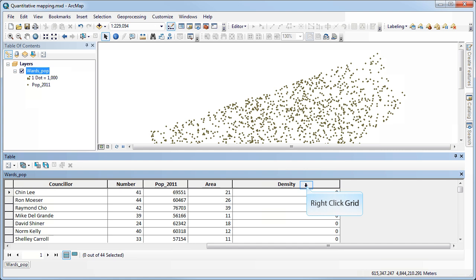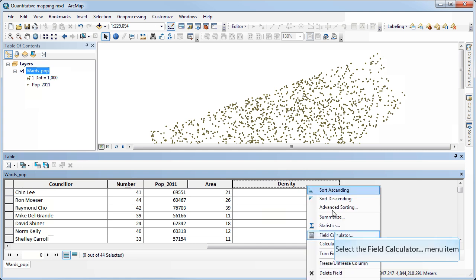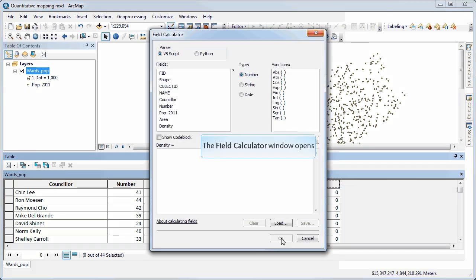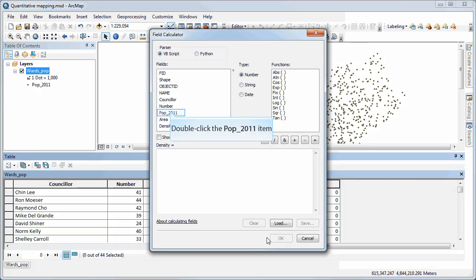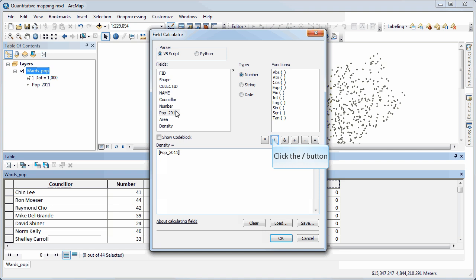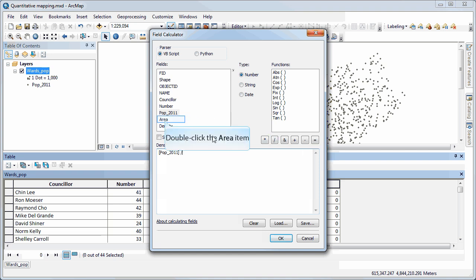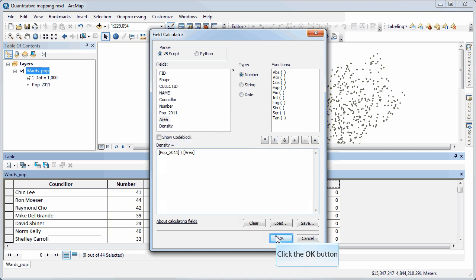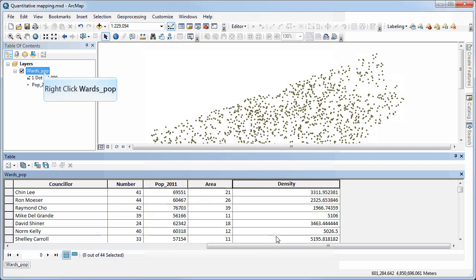And now I can right click, select the field calculator. And in this case, I'm going to say population 2000 divided by area. Say OK. And there's my population density that's been calculated.